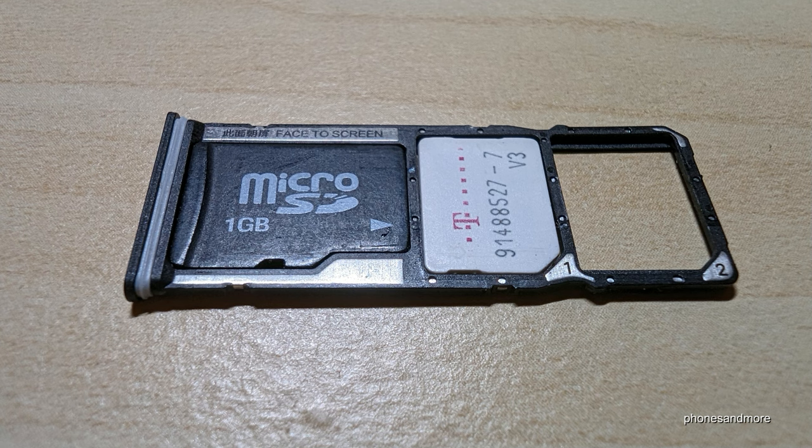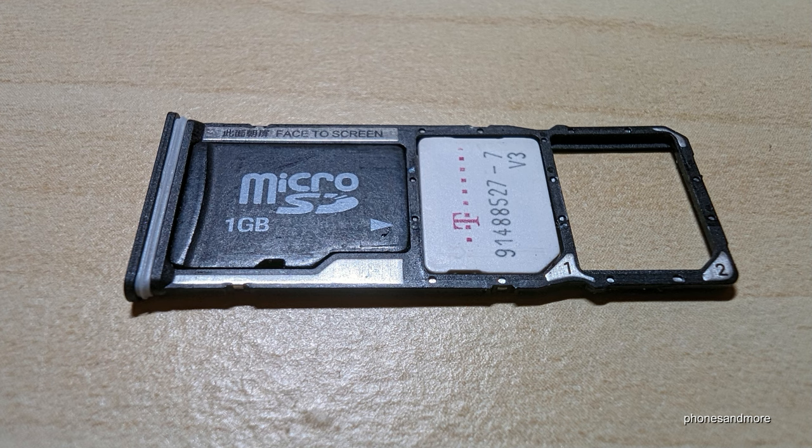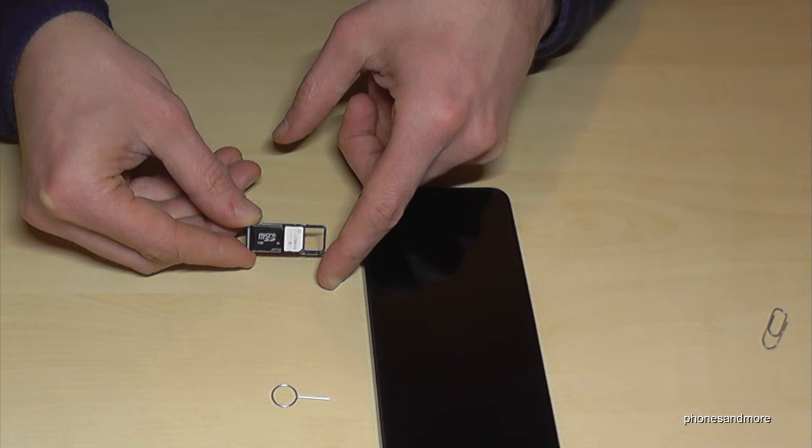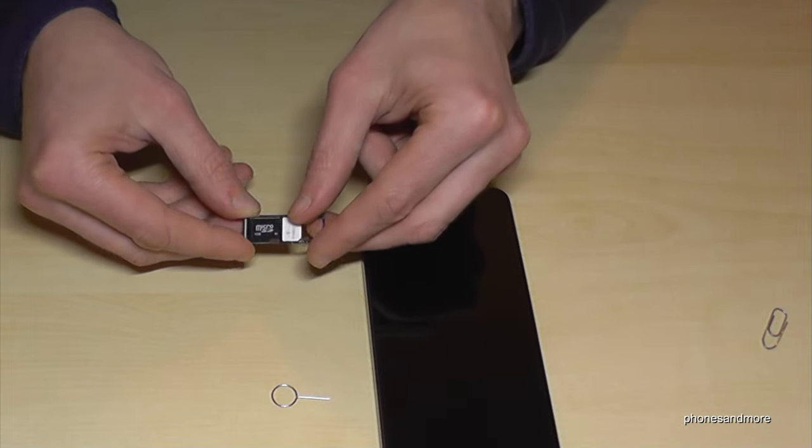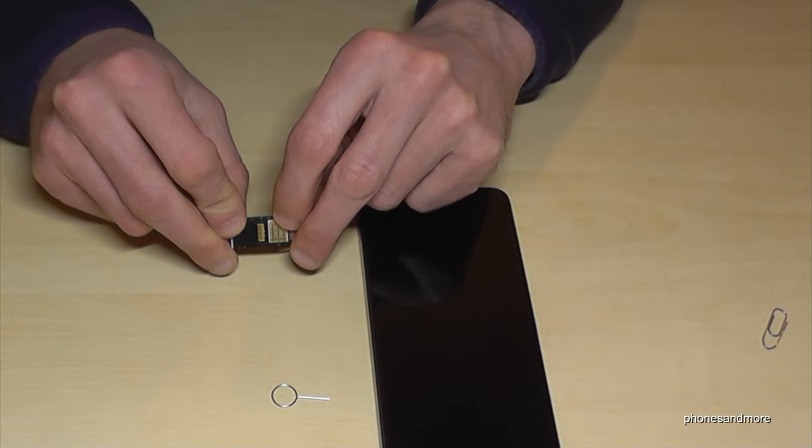So the micro SD card fits only like that and it doesn't matter if you have one or two SIM cards next to the micro SD card. The contacts are below.